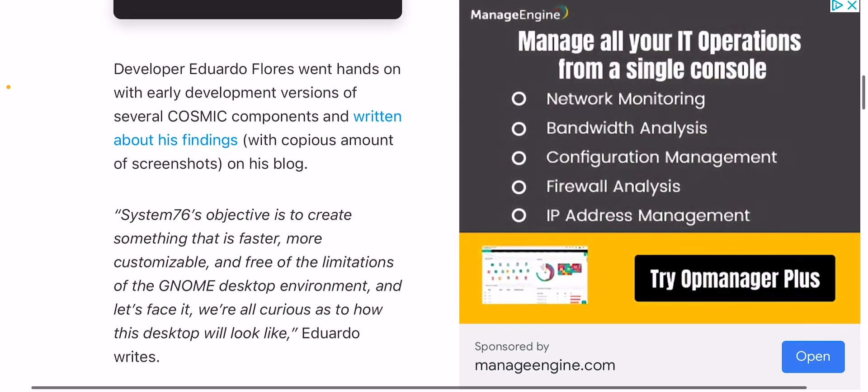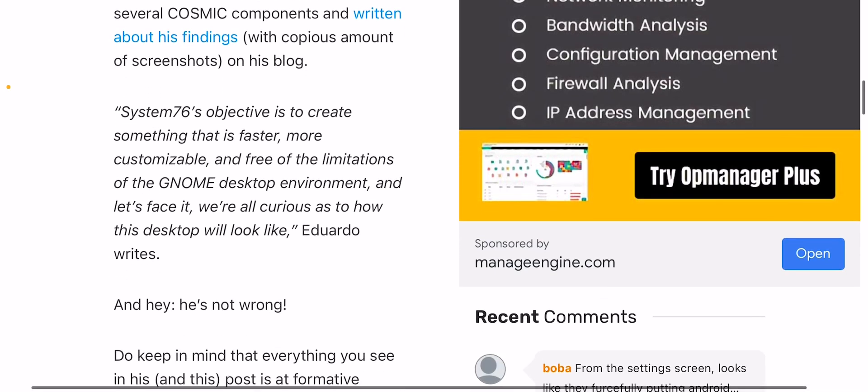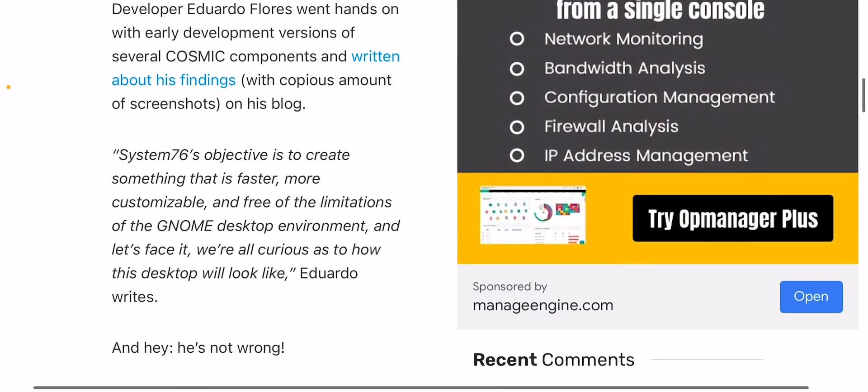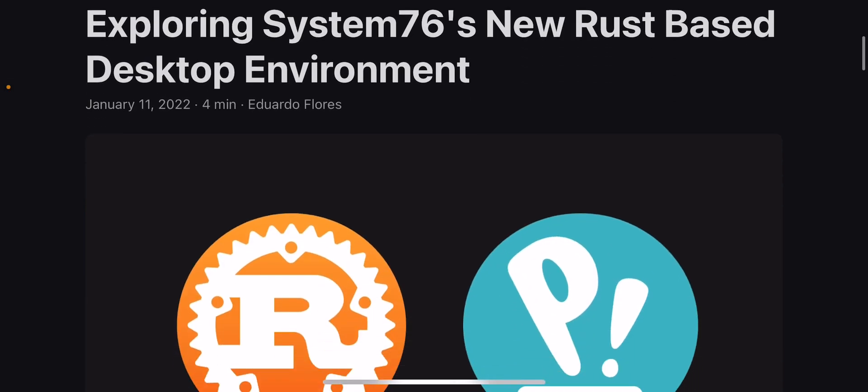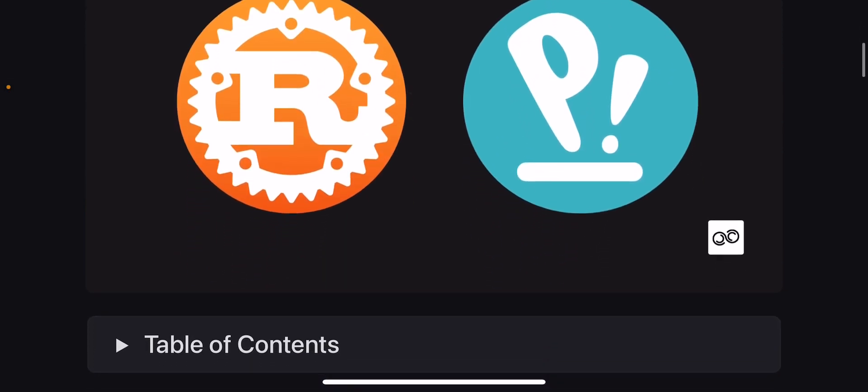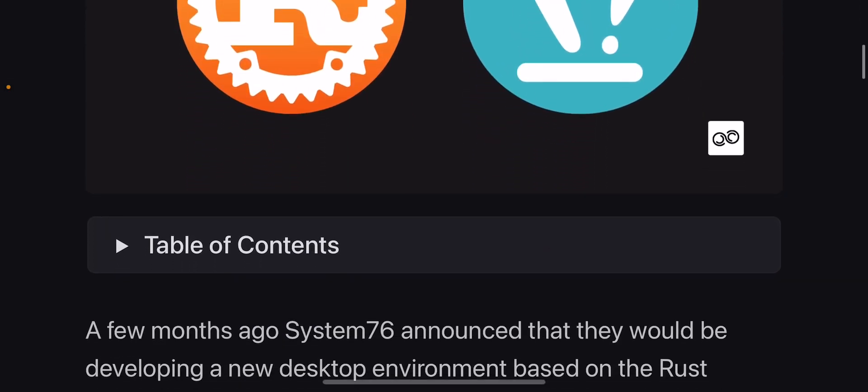A developer went hands-on with early development versions of several Cosmic components and written about his findings. Okay, maybe I should click that. Let's try this.